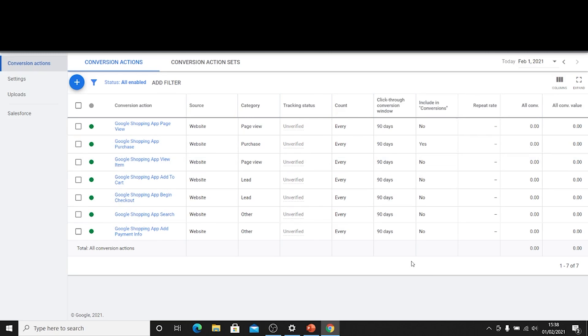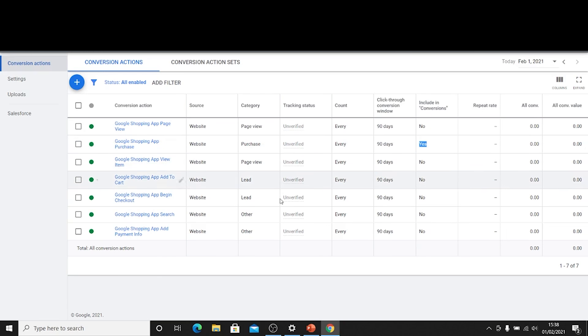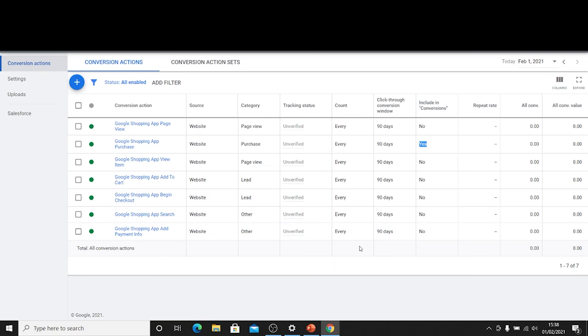One thing that is worth mentioning here is the include in conversions column. Now this is where you would have a yes if you want to actually show that in your campaign metrics. So I've only got this set up to have a yes next to purchase because I only care about people purchasing. I don't want to have my campaigns optimizing for anything other than a purchase. But obviously you can amend that and change that and it's useful to know that that's there.